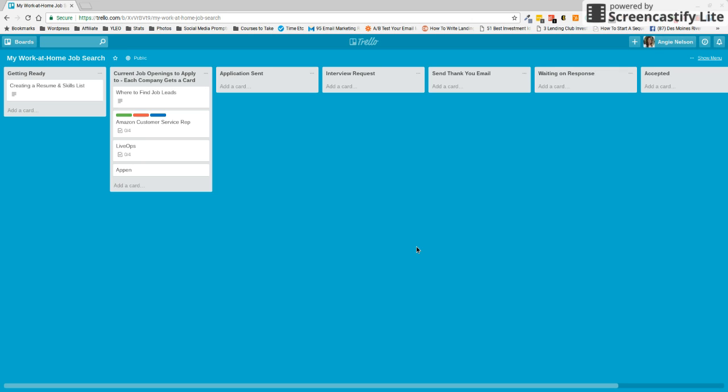Hello, Angie here from theworkathomewife.com. I'm so glad you decided to join me today. I just wanted to make a quick video to show you how you can help keep your work at home job search more organized with a little tool called Trello.